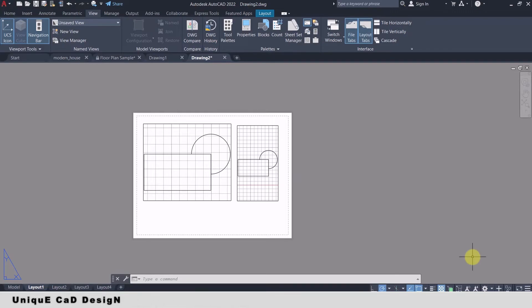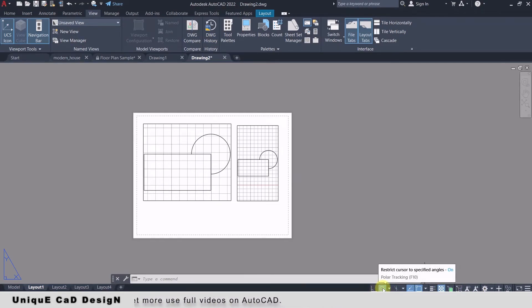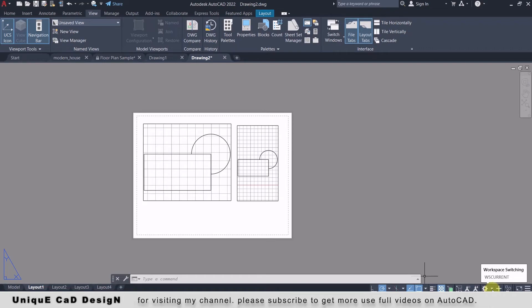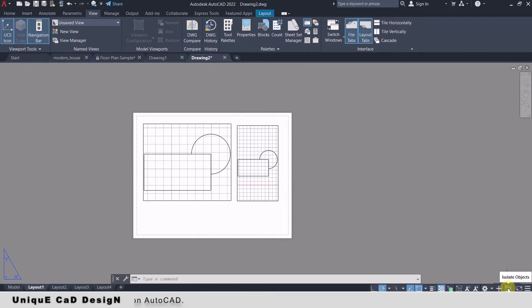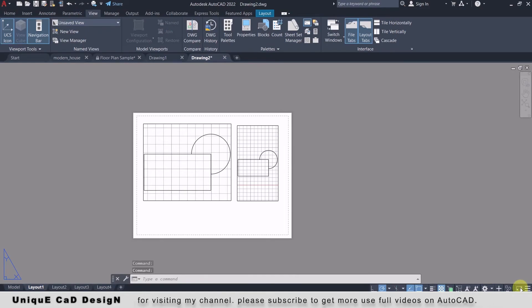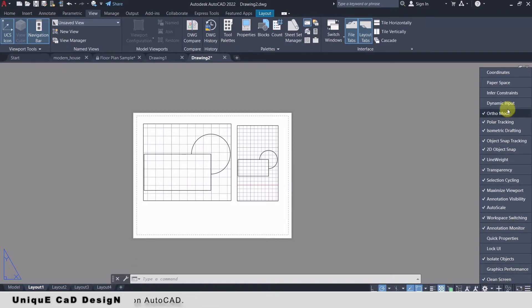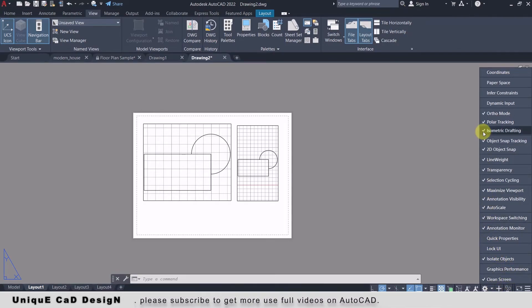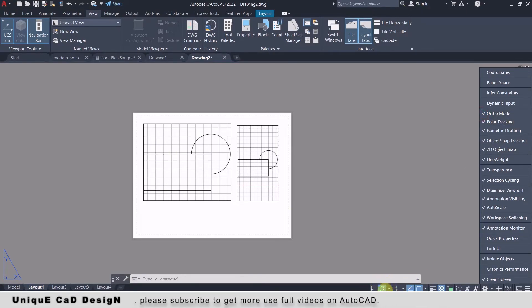At the bottom right corner we have the Status Bar. It consists of multiple controls like Ortho Mode on/off button, Polar Tracking on/off button, annotation scale controls, workspace switch button, Isolate Object options, and Clear Screen option. At the end you will find three lines — left click on that to get a big list by which you can easily customize the Status Bar. If you don't want any option, you can uncheck it to remove it, or click on it to add it back.